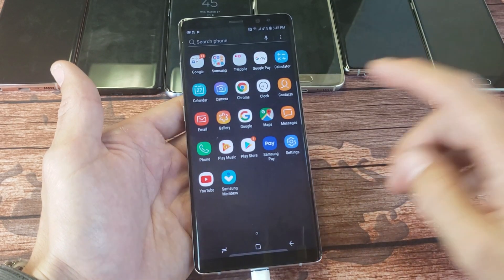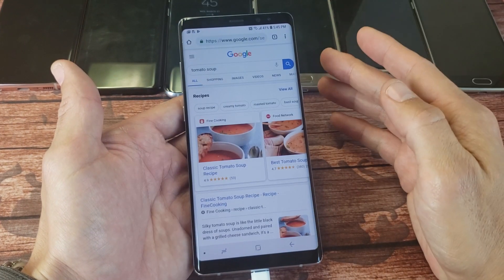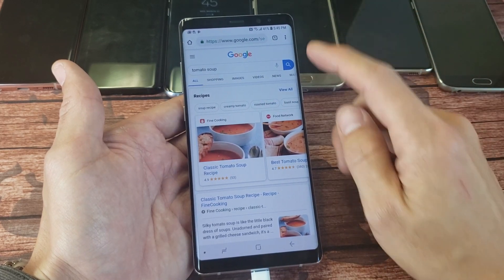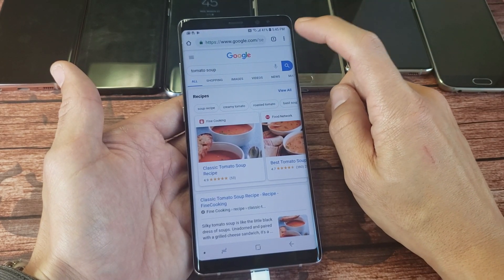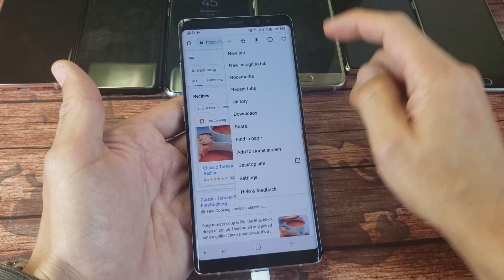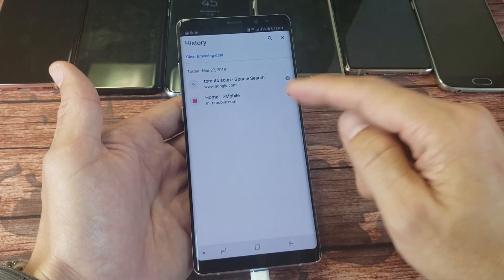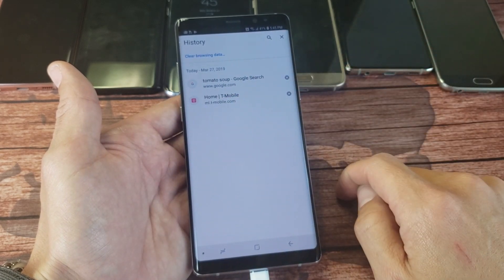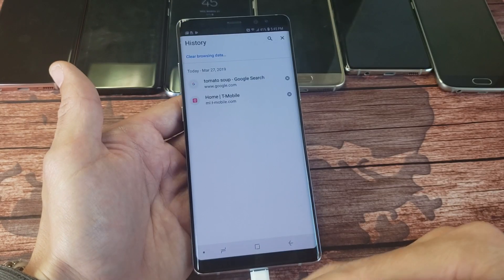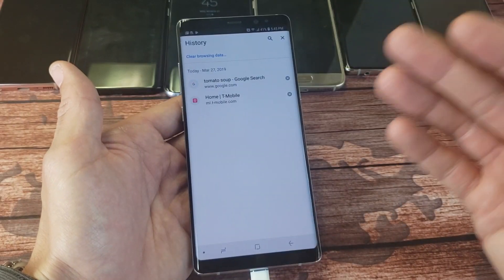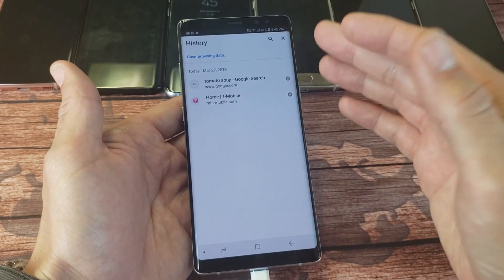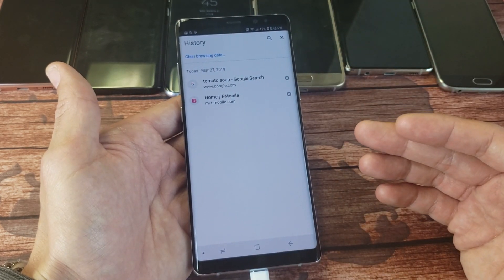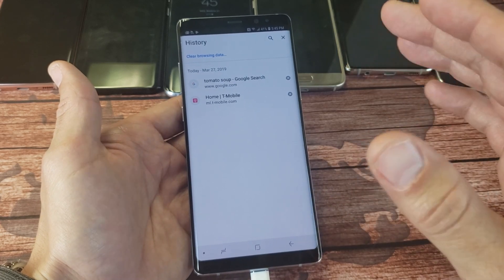Google Chrome is right here — let me tap on that and let that open up. You can see I did a search here for tomato soup earlier today. Tap on the top right hand side, the three dots, tap on that, and then go to history. You can see today I did that search for tomato soup. I also went to t-mobile.com, and I have nothing else prior because I deleted those yesterday. But if you have stuff in there from a month ago, six months ago, a year ago, everything is going to be logged — people are going to know exactly what you searched for and what websites you went to.